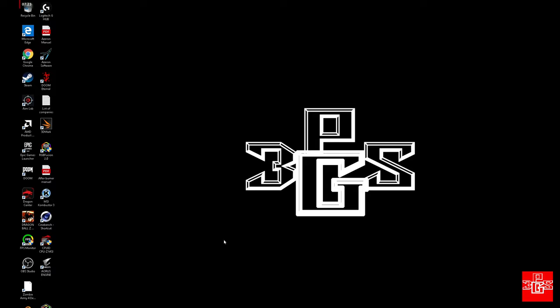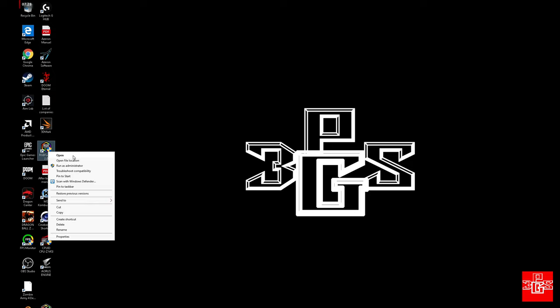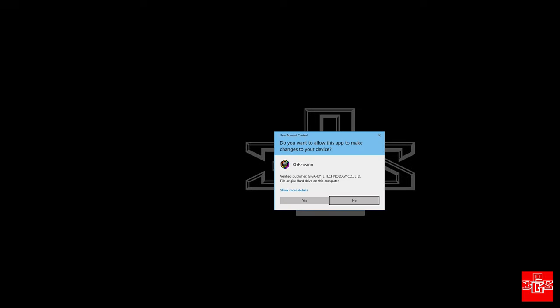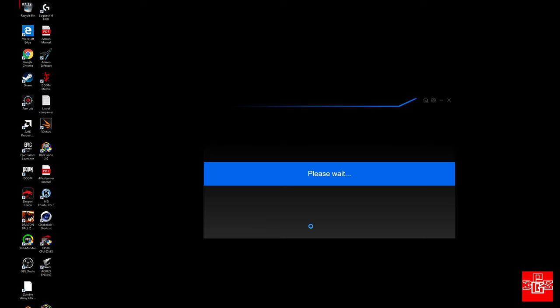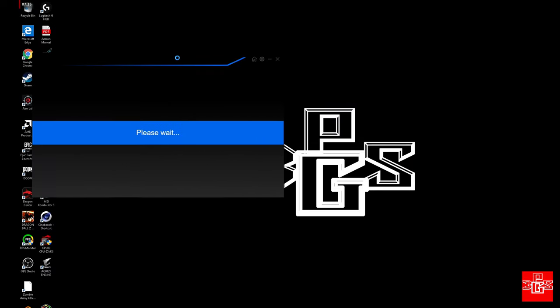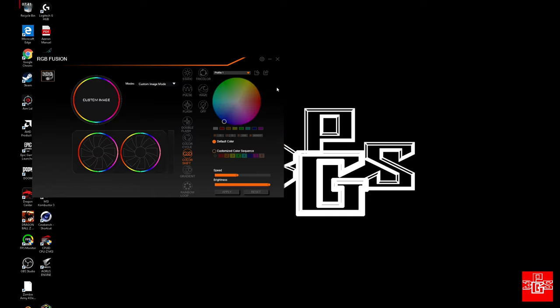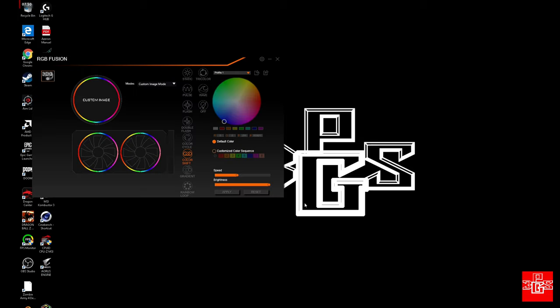Now we're going to be opening up RGB Fusion 2.0 and Aorus Engine. I always right click on it like that. But anyways, we'll be opening up RGB Fusion 2.0 now. Wait for that to load. Okay, and now we're going to open up Aorus Engine.